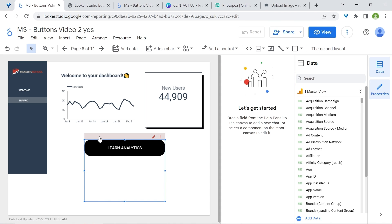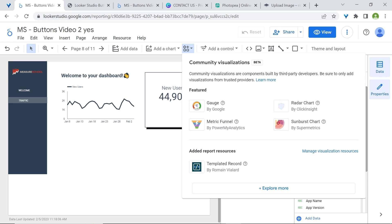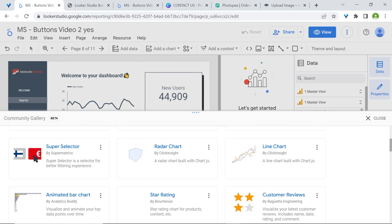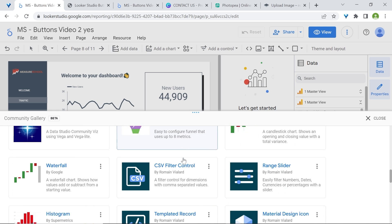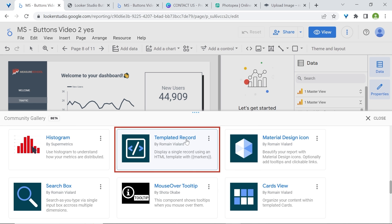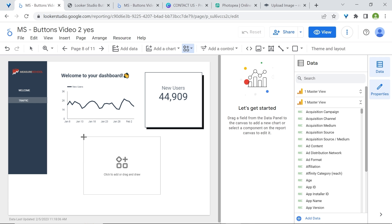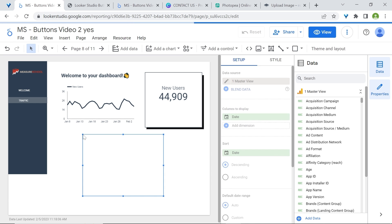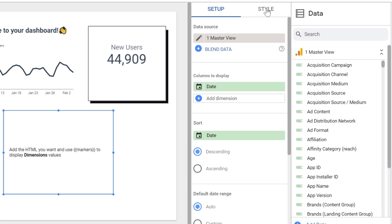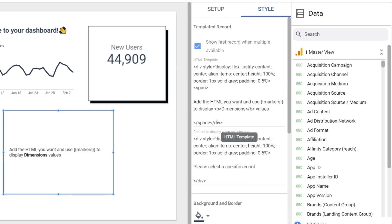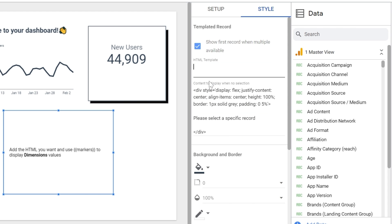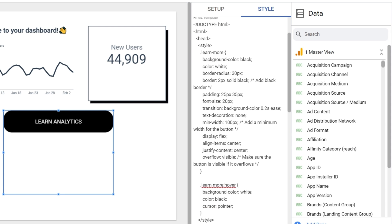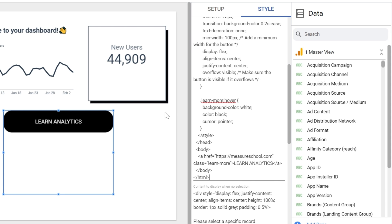I will delete it. And we'll need to go to the community visualizations and components. In the top of the toolbar, go to community visualizations, click explore more, and scroll down to find the templated record, which was built by Romain Vialard. Click on it. Click anywhere on your dashboard. Now, let's add our HTML and CSS. Because I already have it, I'll just go to style and just paste it there. Make sure to remove this code. And I'll just paste my HTML and CSS here.